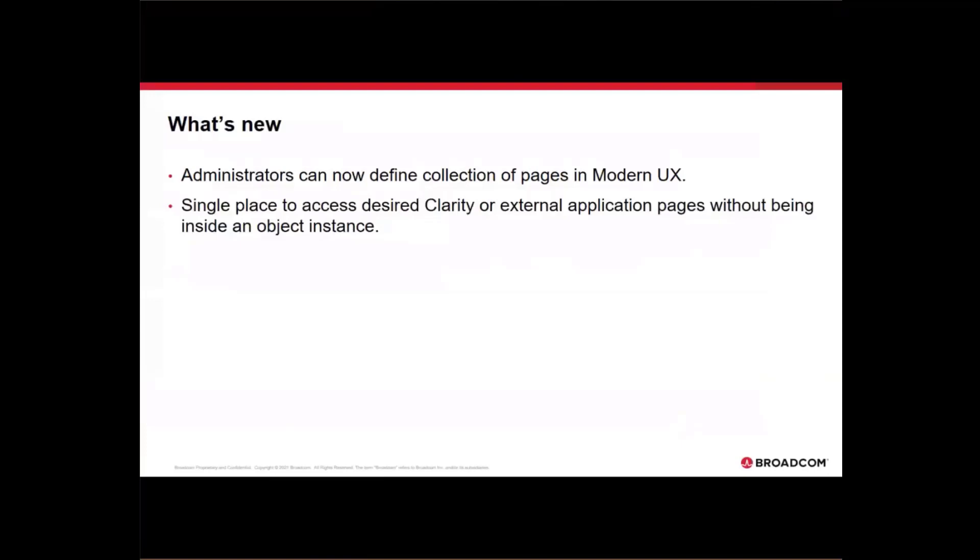Starting 15.9.2, administrators can now define collection of pages in modern UX. This would be your single place where you can access the desired clarity pages or external application pages without being inside a specific object instance.